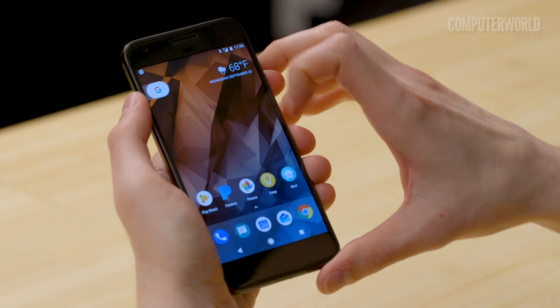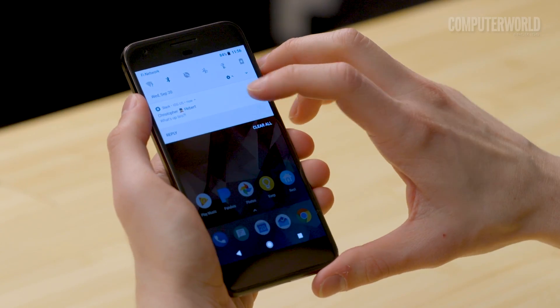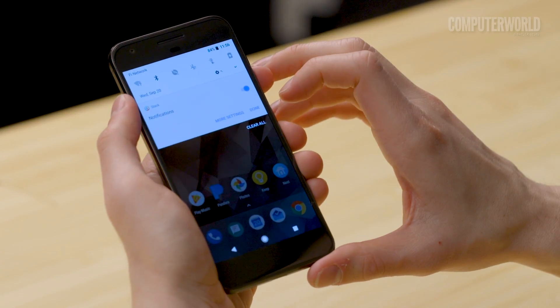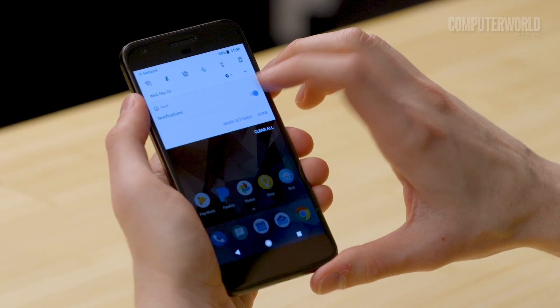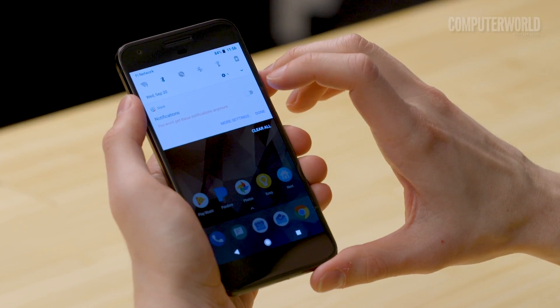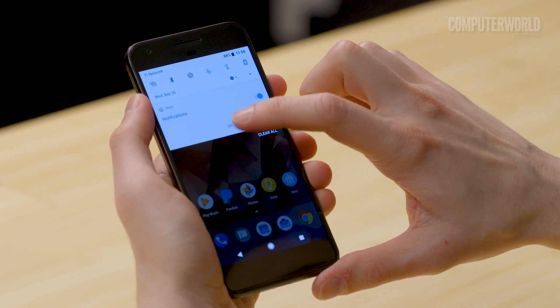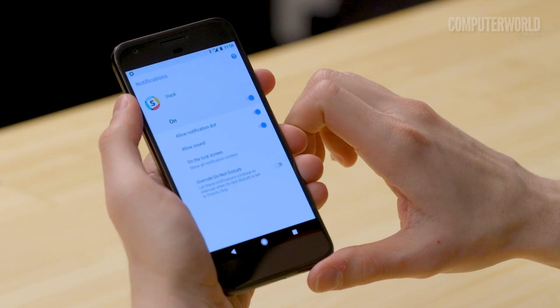Notifications can be annoying. If an app is sending you too many alerts, press and hold one of its notifications. That'll let you pull up some advanced settings to control exactly how and when the app is able to ping your device.